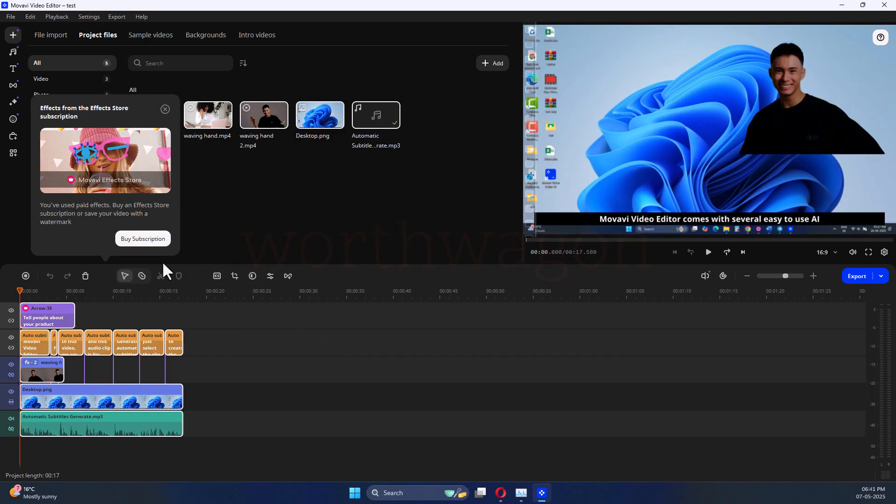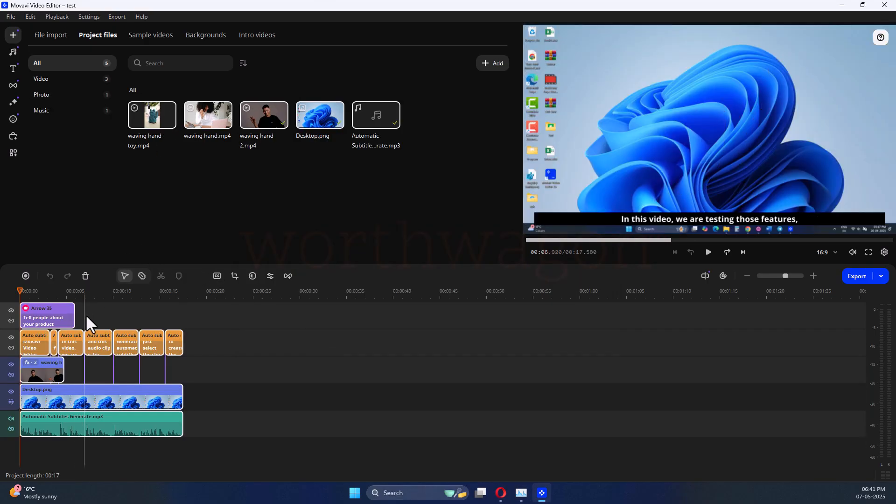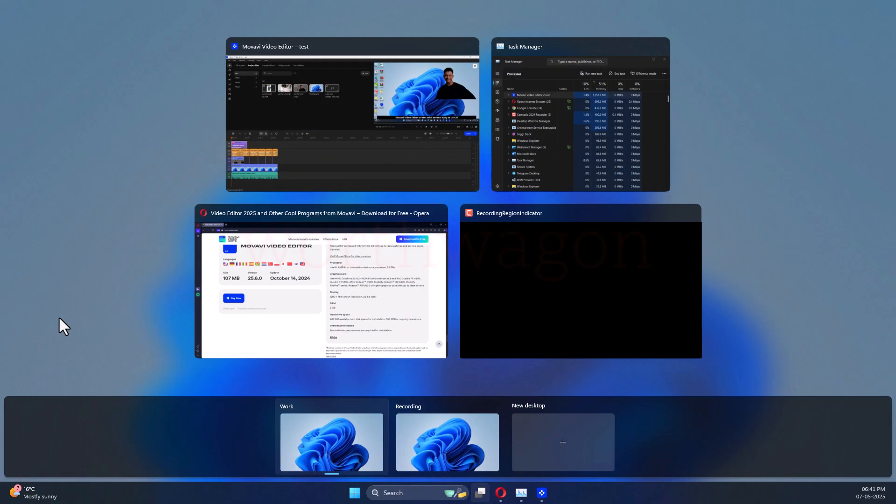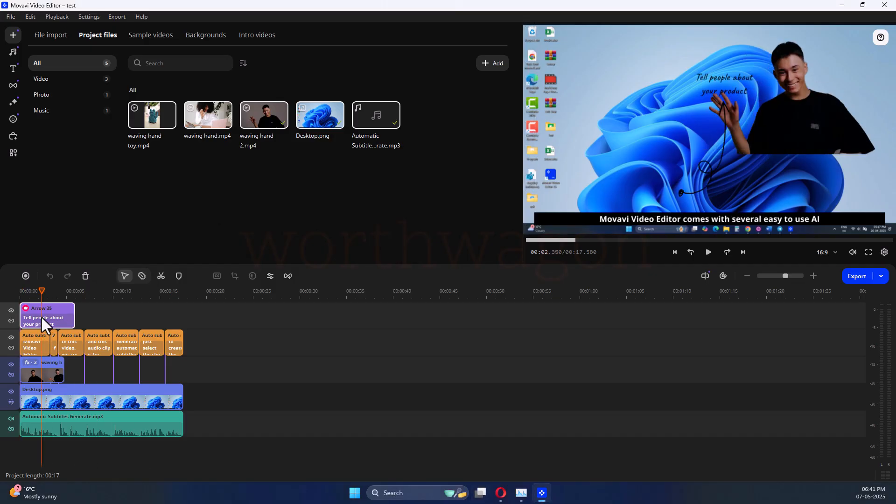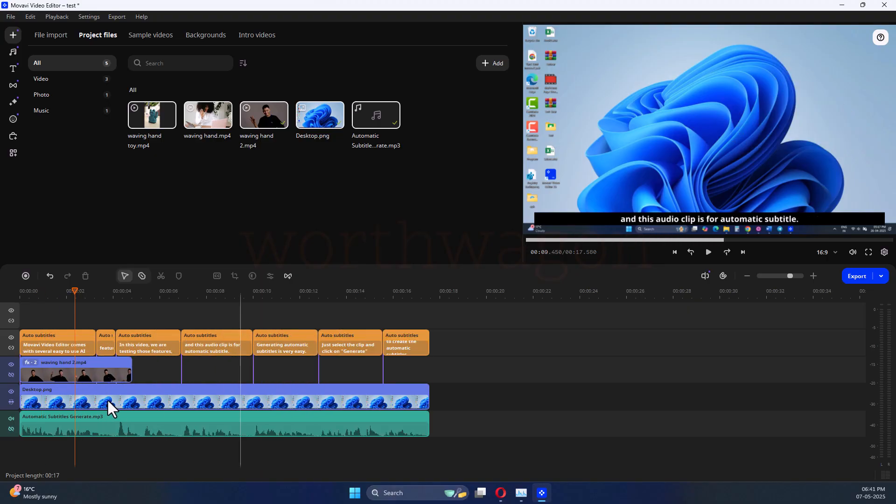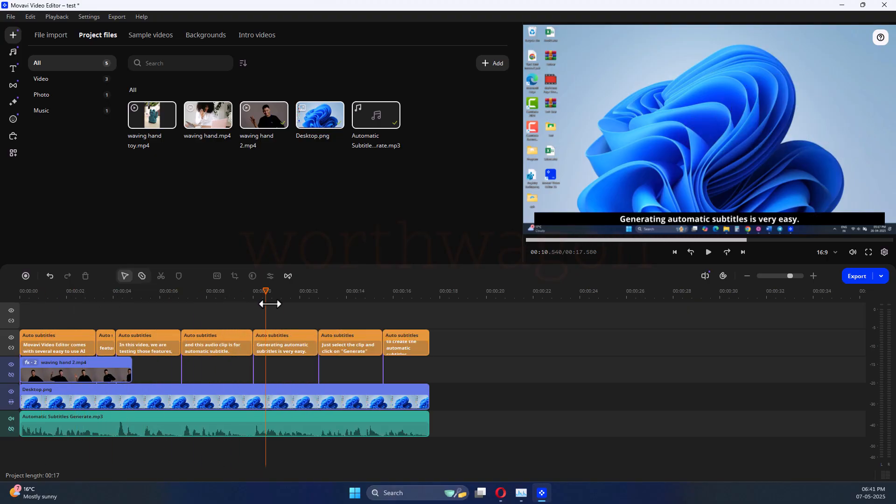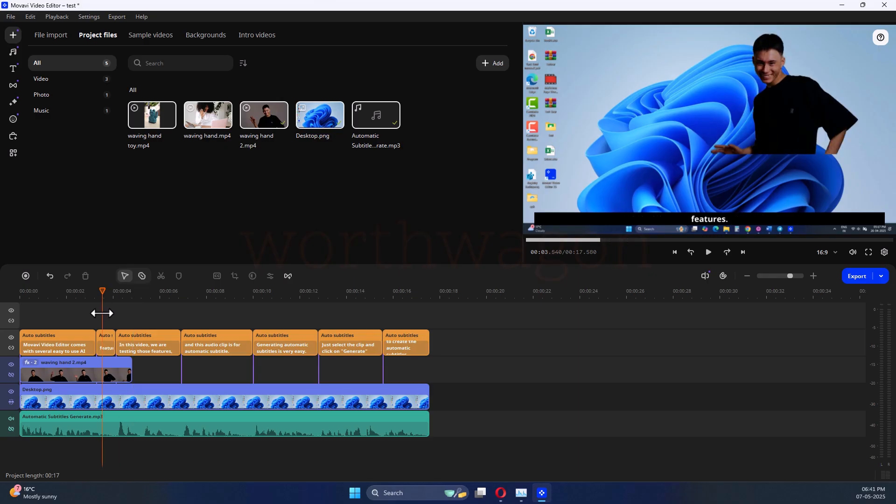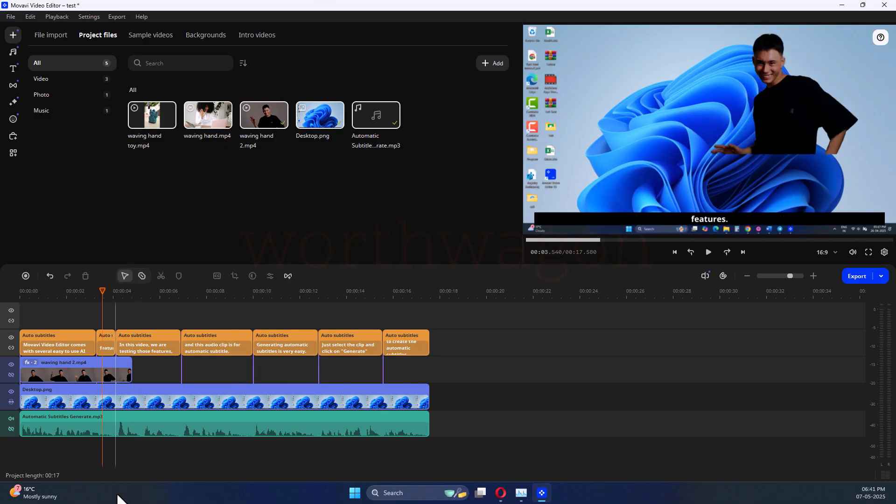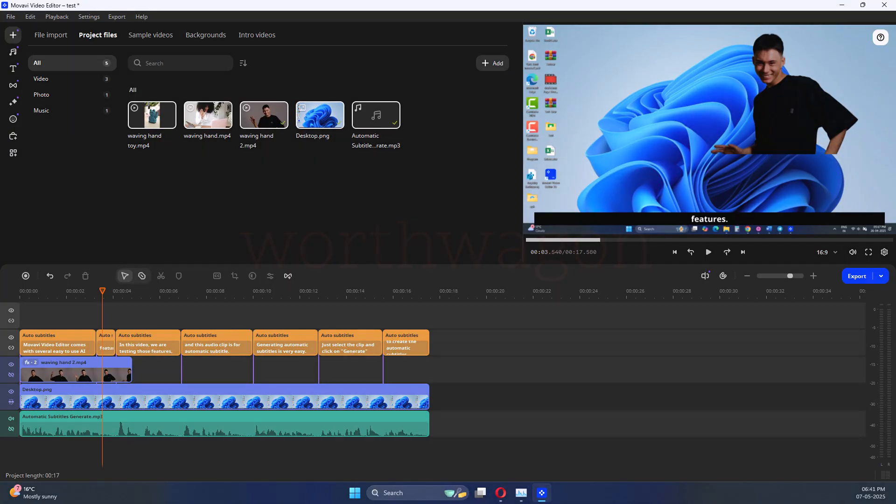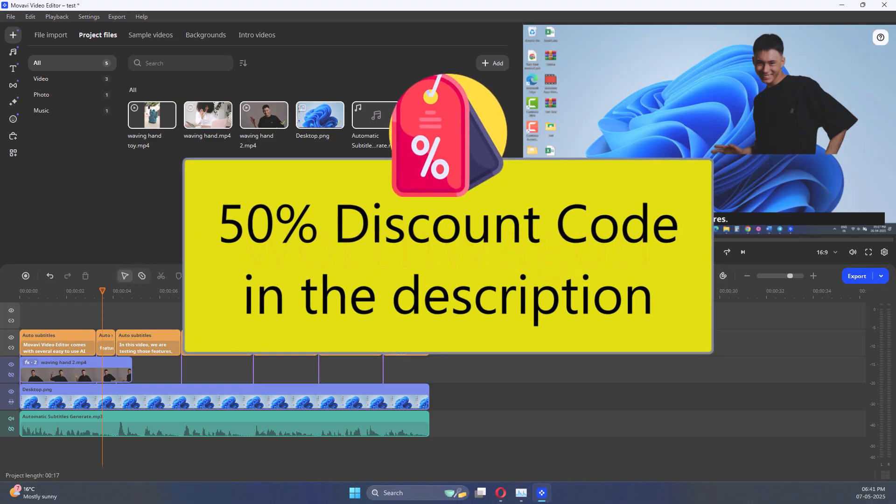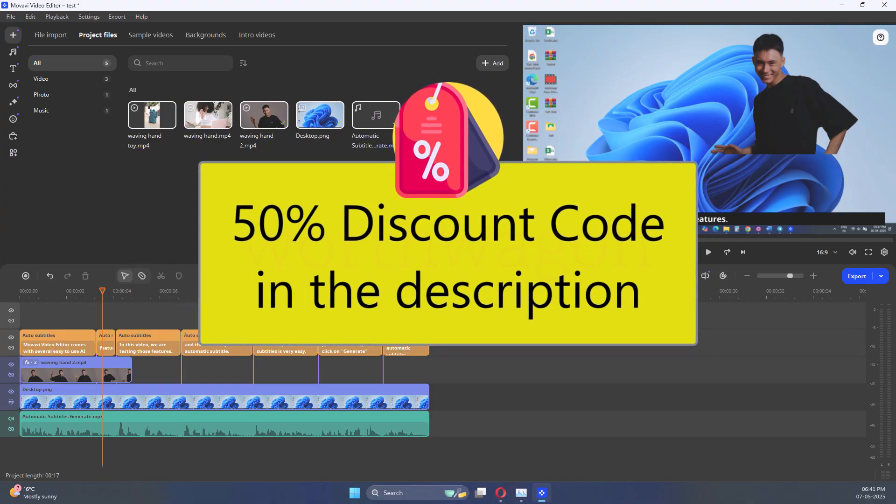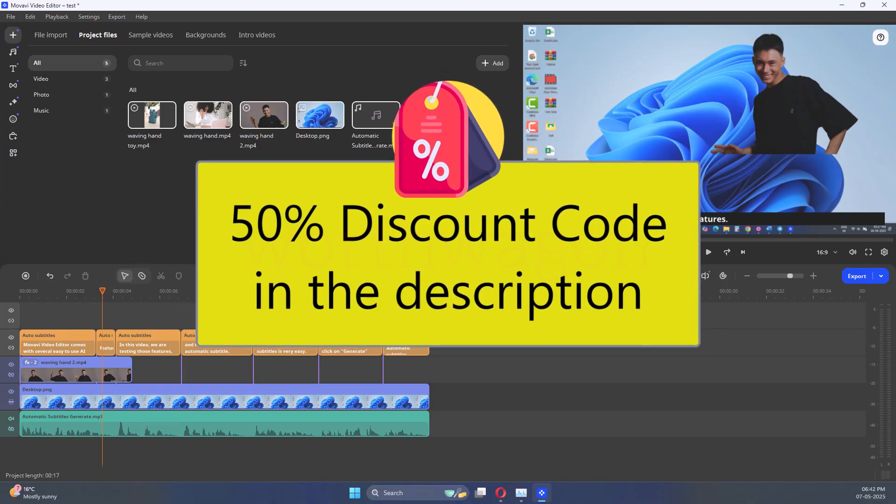Overall, Movavi video editor is a great choice if you want something that's easy to learn and doesn't require hours of tutorials. I got comfortable with it in just a few hours and was able to start editing right away. It's perfect for beginners or casual editors who want quick results without getting overwhelmed. And here's a bonus, if you don't want to spend a lot of money on expensive video editors, you can grab Movavi's lifetime version at 50% off using the link in the description below. It's a solid deal for what it offers.